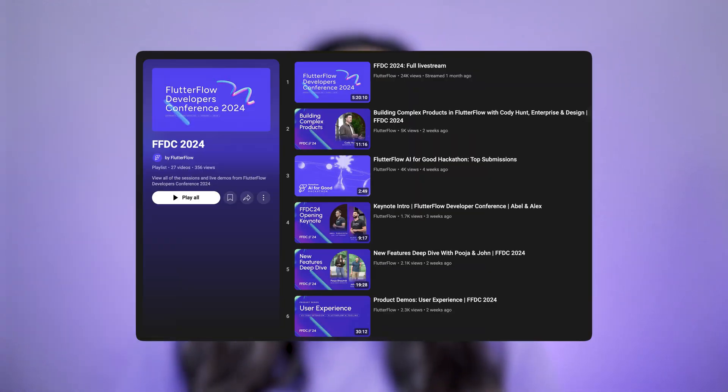FFDC was a huge success and we received an incredible response from all of you regarding the new features we released in September. If you haven't had the chance to watch the FFDC keynote yet, you can watch the full live stream or explore individual talks by Abel, Alex, and Leah on YouTube. Plus, all the individual talks by the rest of the team are now available in the FFDC playlist.